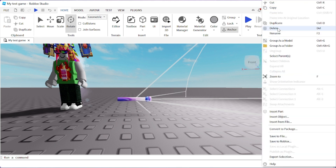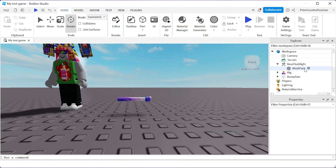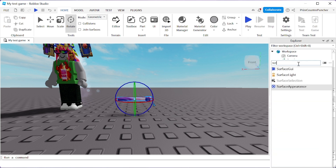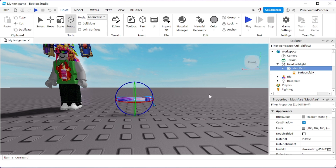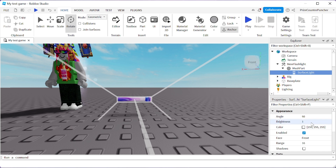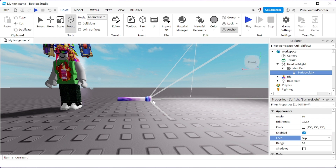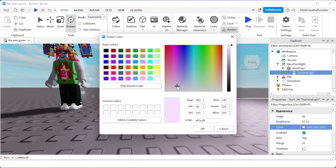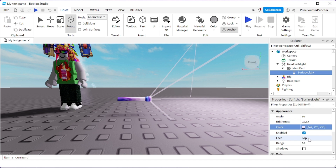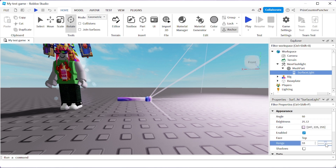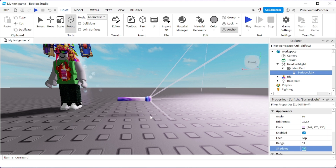Instead of a spotlight we can use a Surface Light, and it's gonna emit from the front of the part. I'm gonna delete the spotlight and add a surface light into our mesh part. Click on the surface light and change the brightness. We're gonna have to change the face to face the Top. You can change anything else you like — for example, my flashlight is kind of purple so I'm gonna change the light color to match. You can also change the range to give it more range, and check the box for shadows.